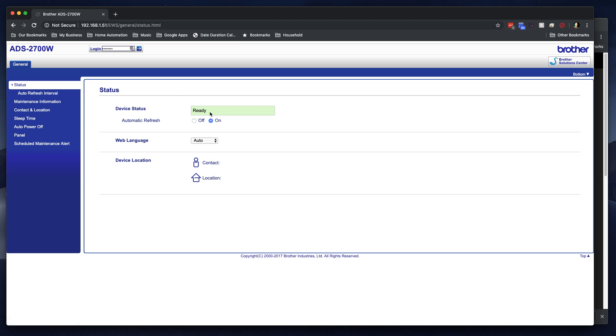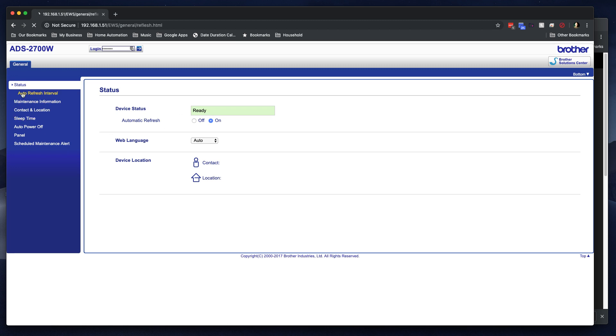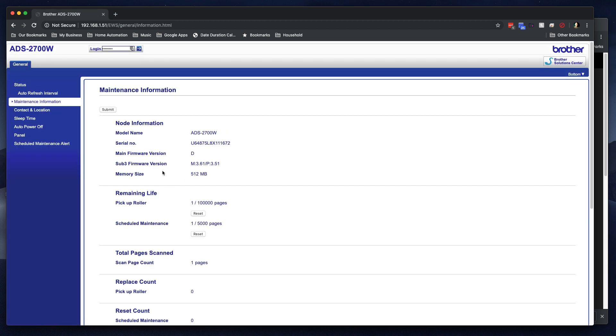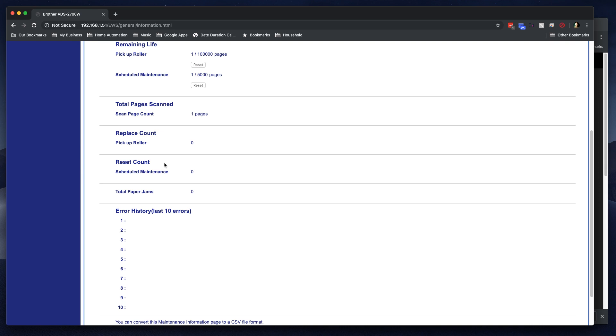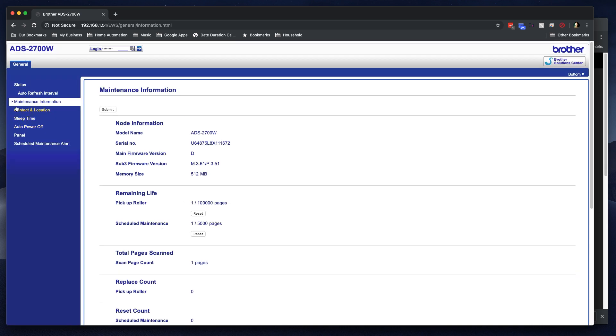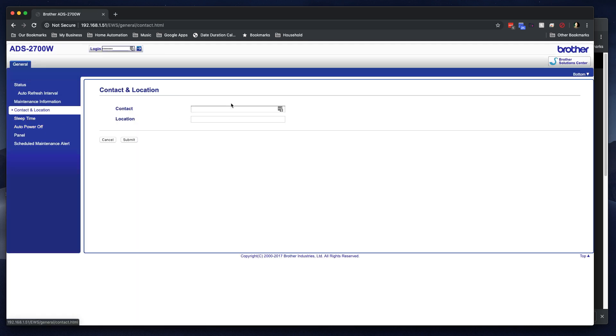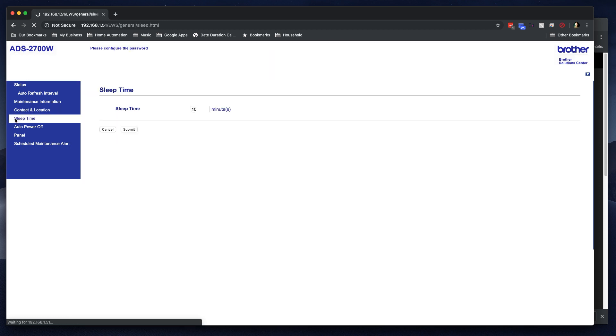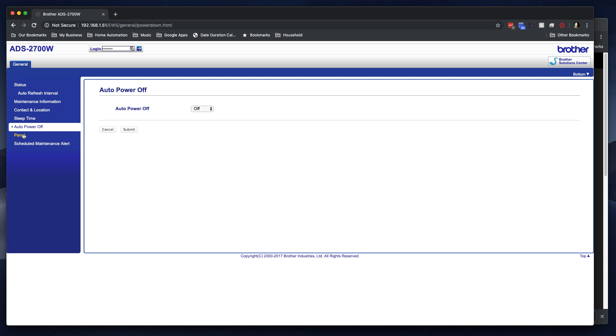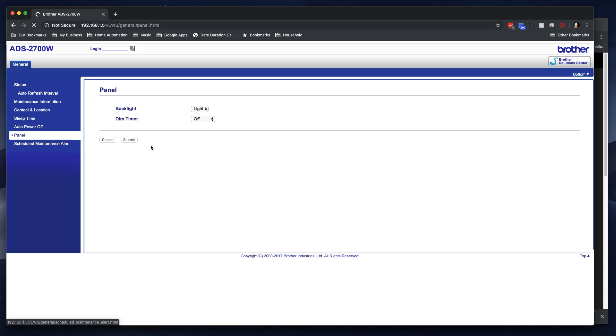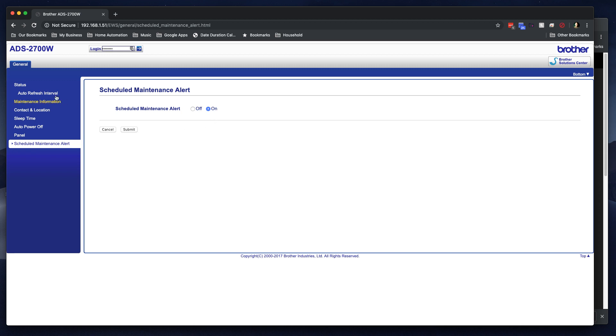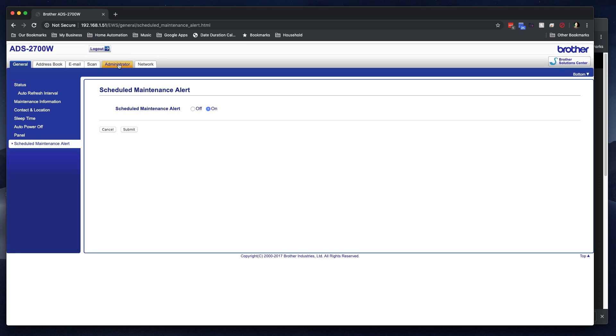So what I'll do first, let's go through this. We've got the status. We've got auto refresh. These are all personal preferences. Here's the information about it, about the device, maintenance information, contact and location. You can put that in if you'd like, how long it takes before it sleeps, whether or not it powers off automatically or not, a few settings on the panel, and any scheduled maintenance alerts. A lot of this stuff you'll probably ignore, it won't matter, but let's go up here to login and type in I-N-I-T-I-N-I-T-P-A-S-S.